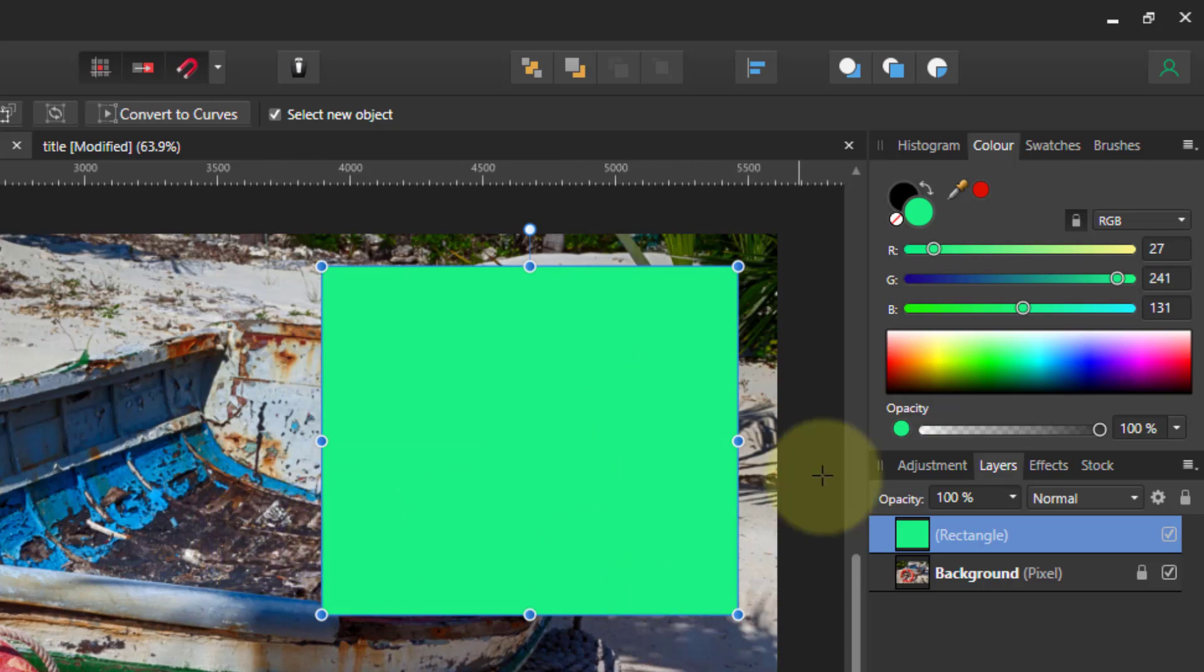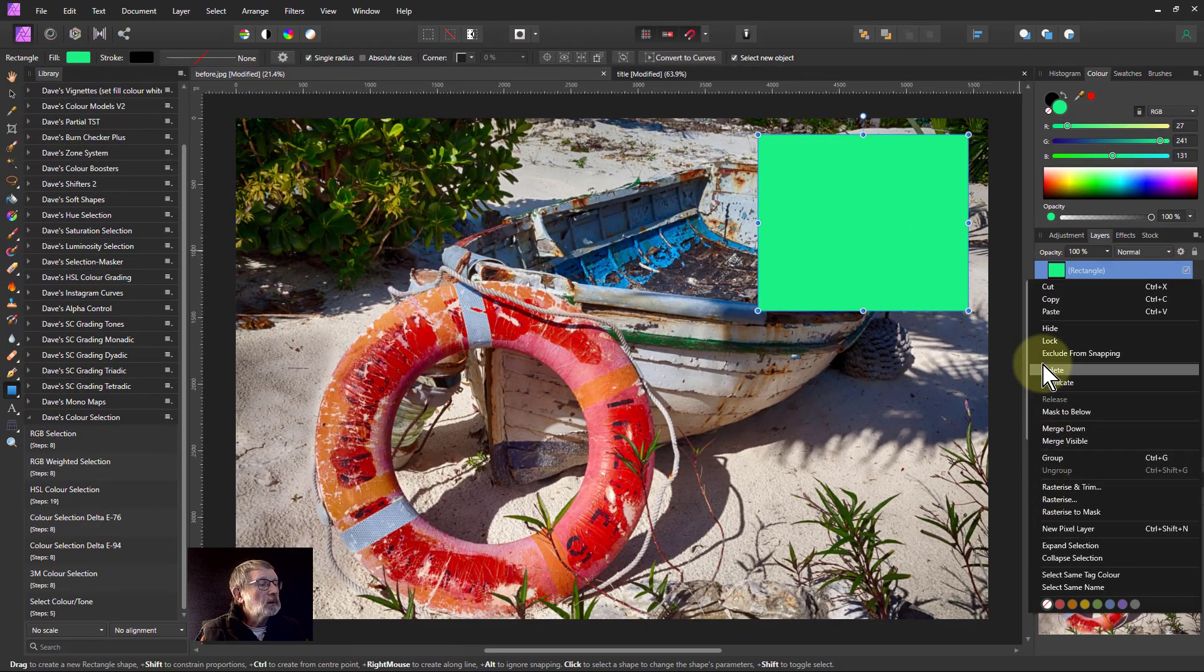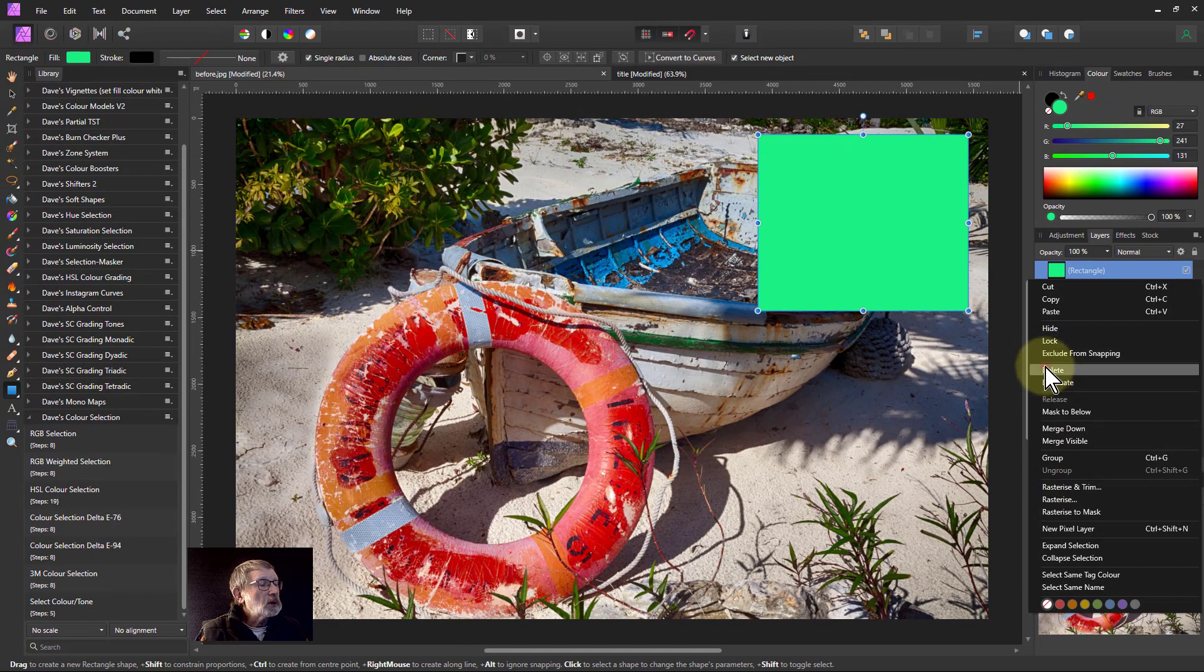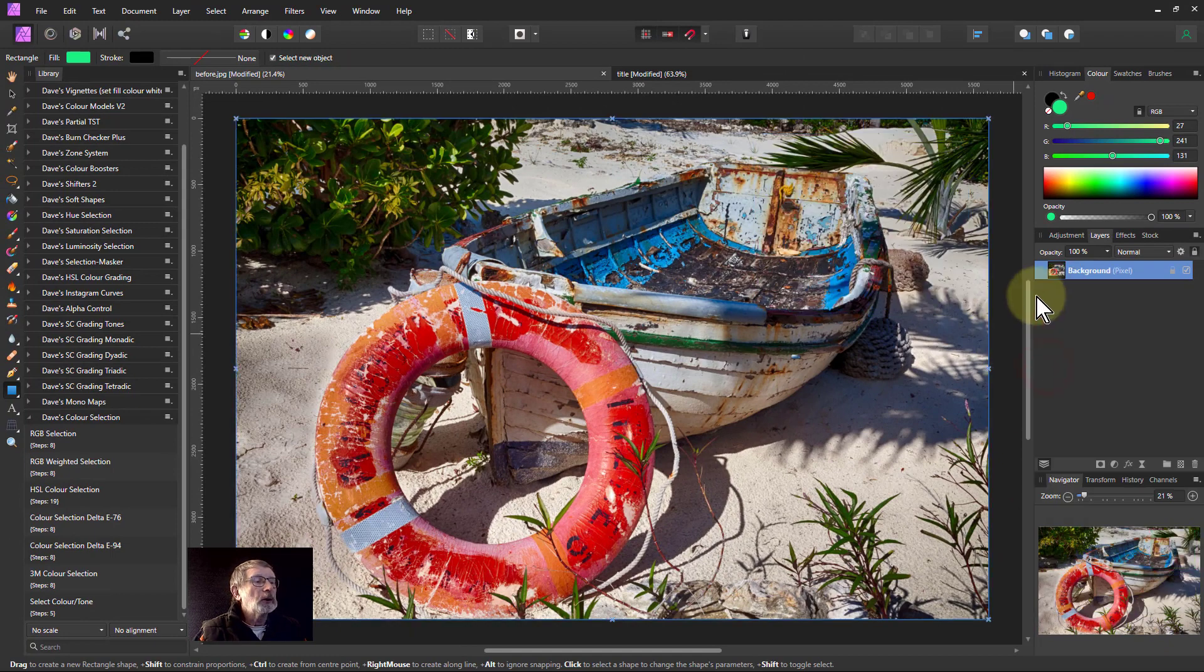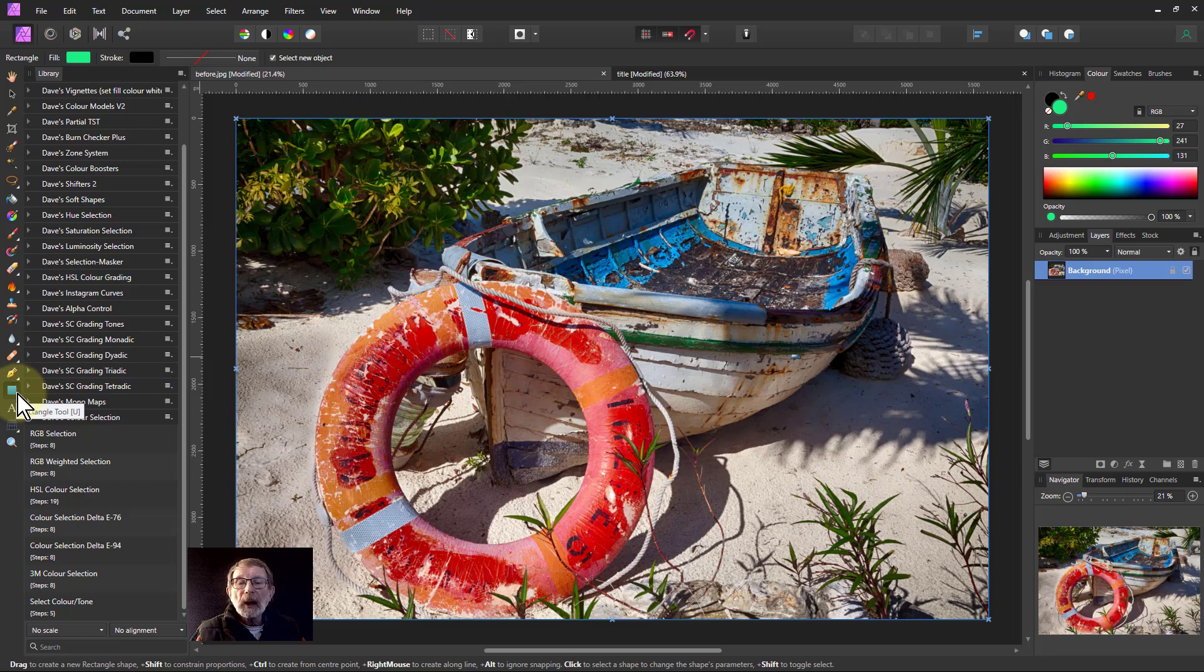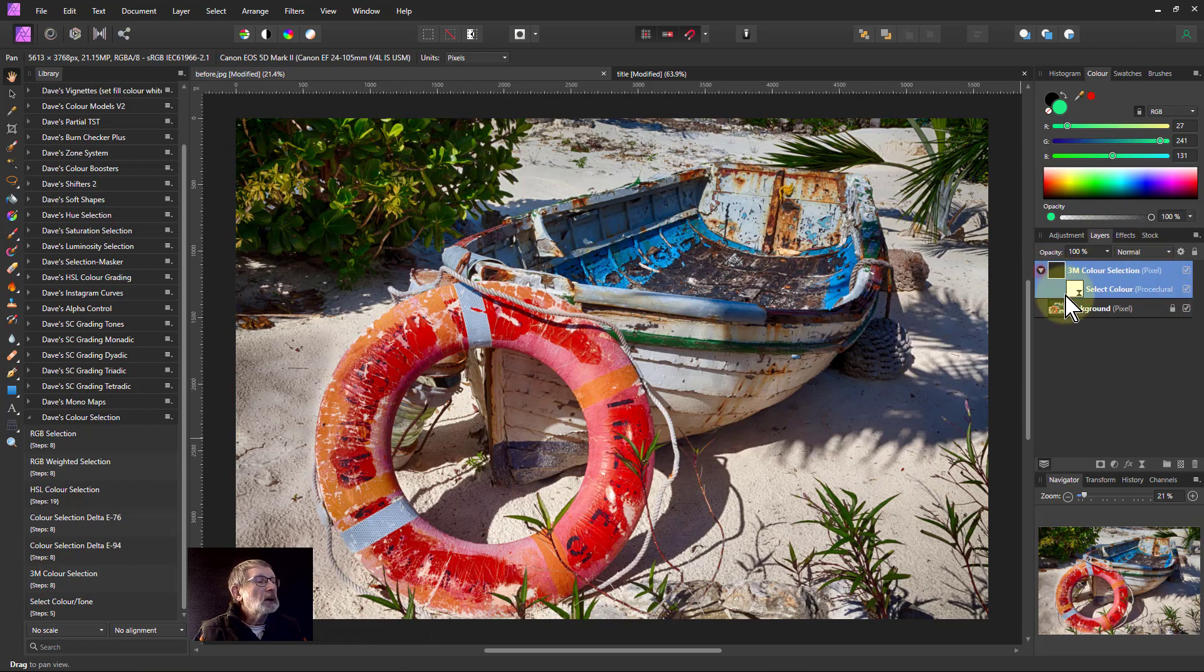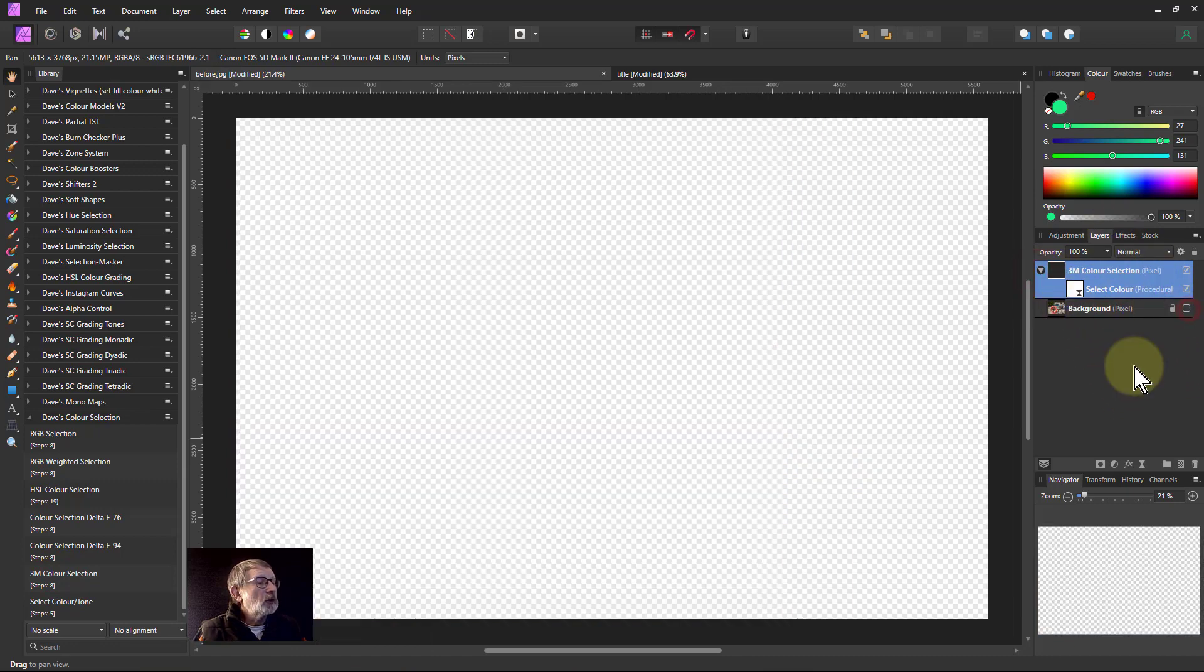Let's get rid of that and try stuff with it. Now we're going to go to the macro, 3M color selection, and here we're going to turn off the bottom layer so you can see what's selecting.